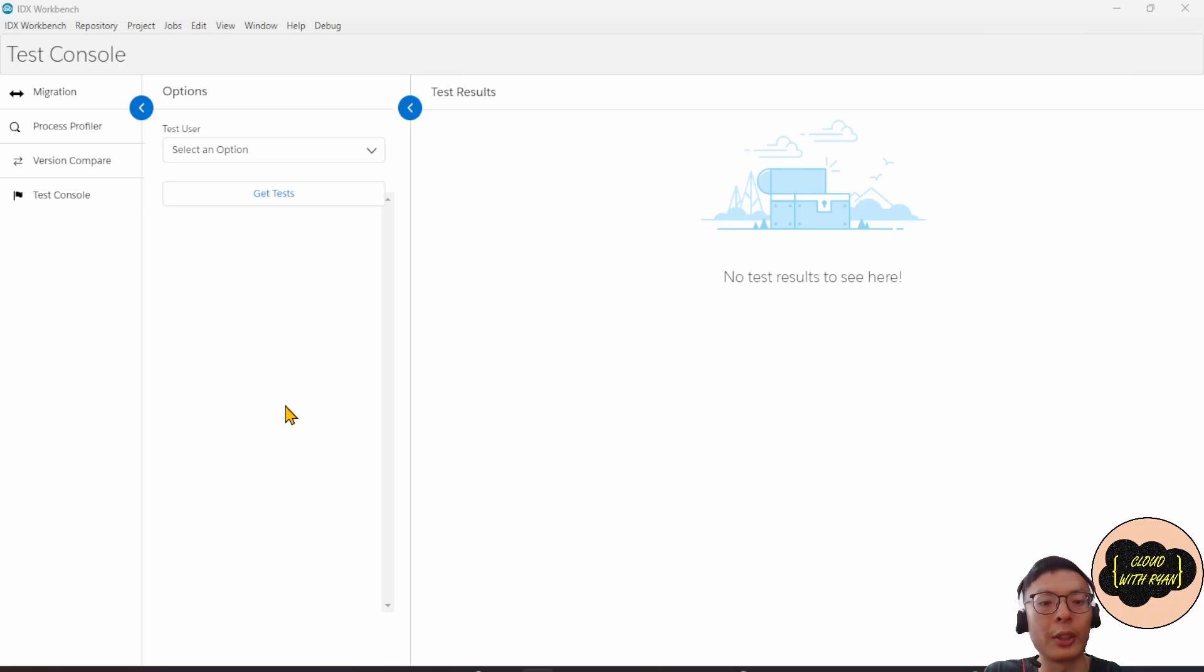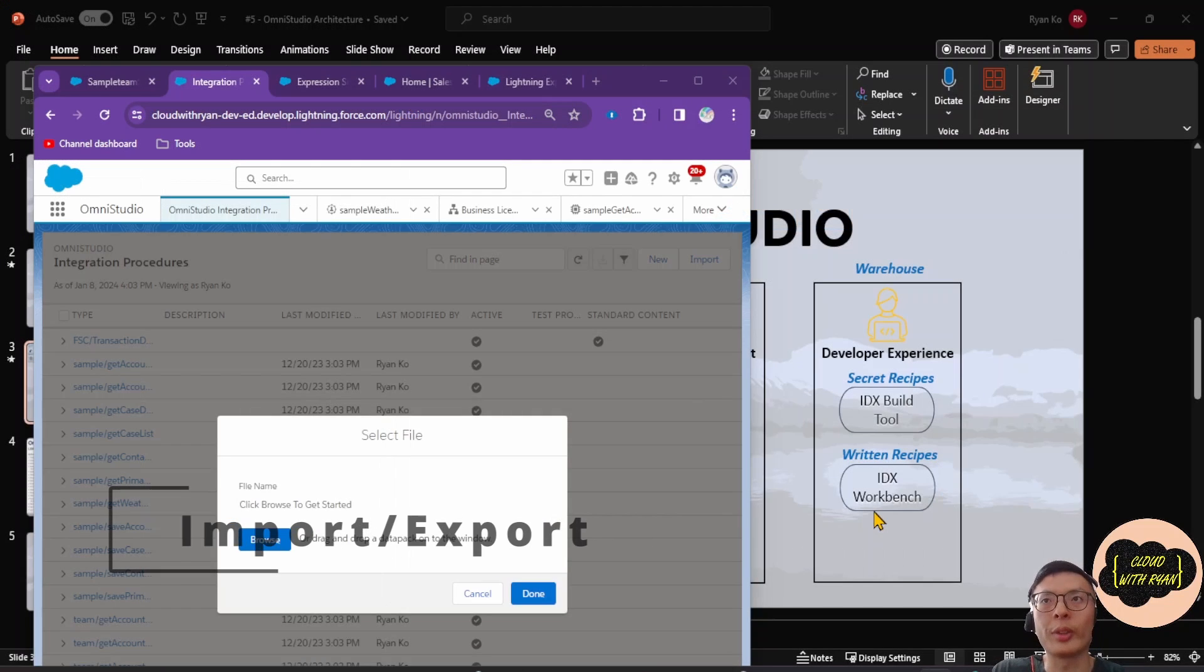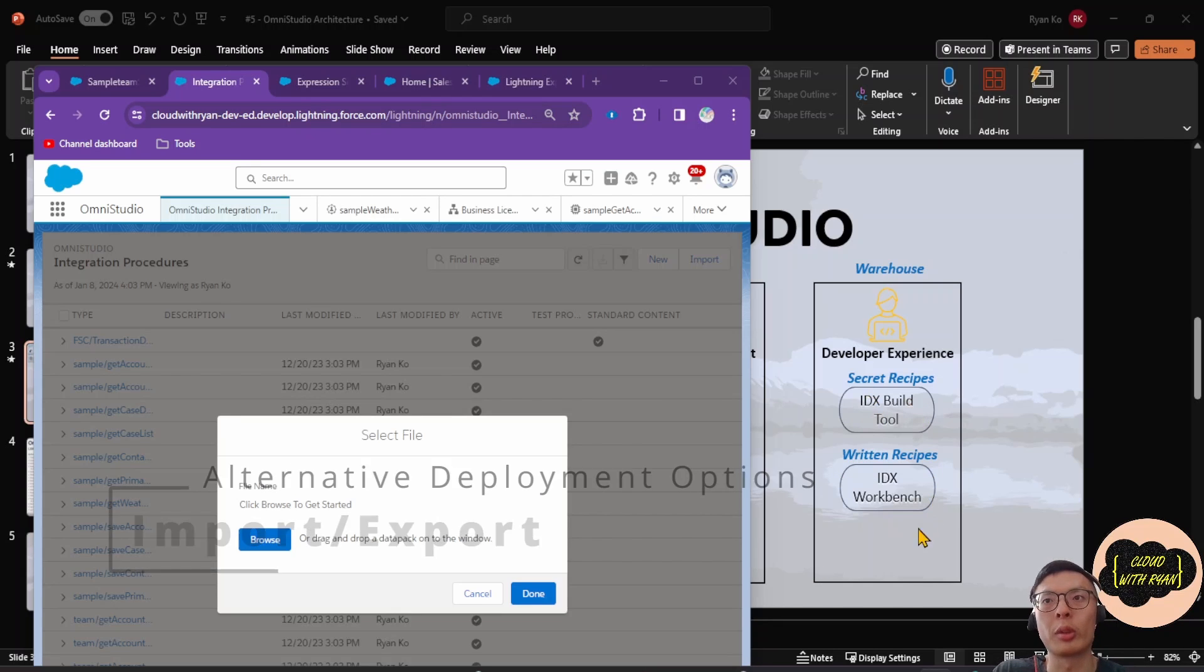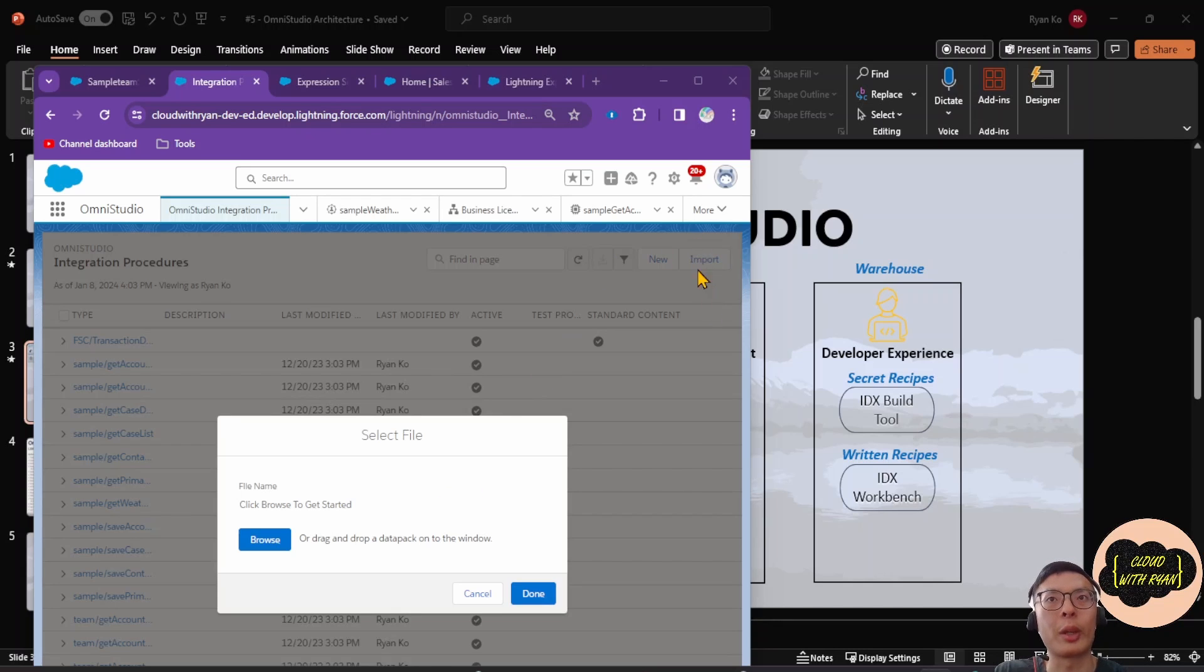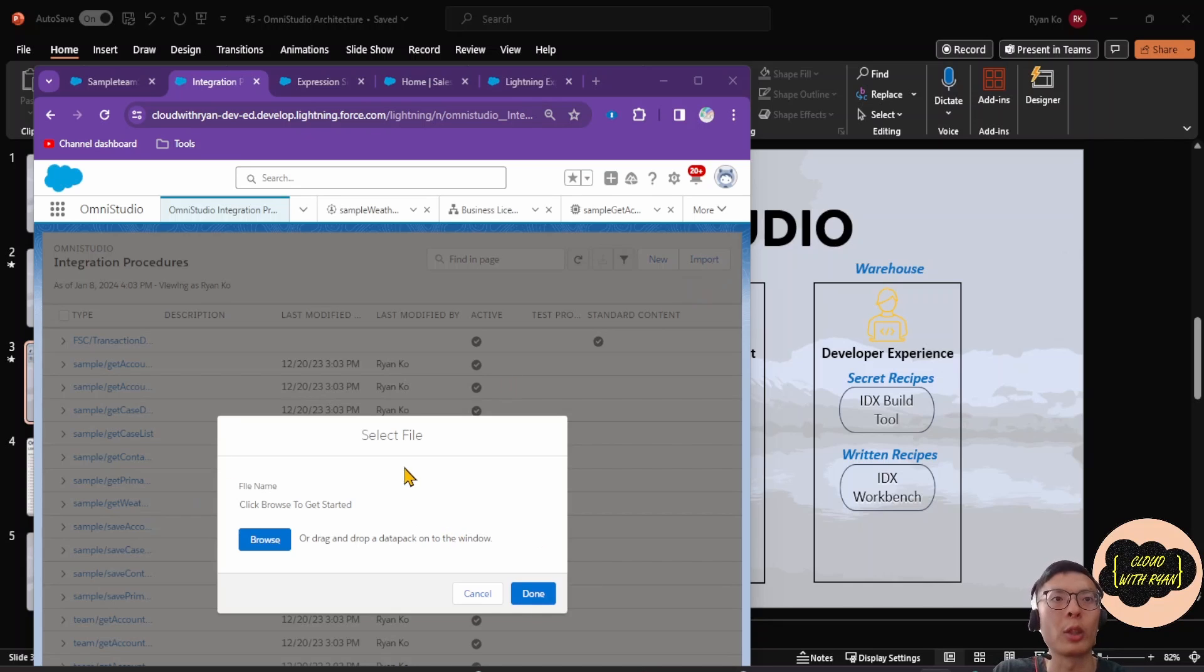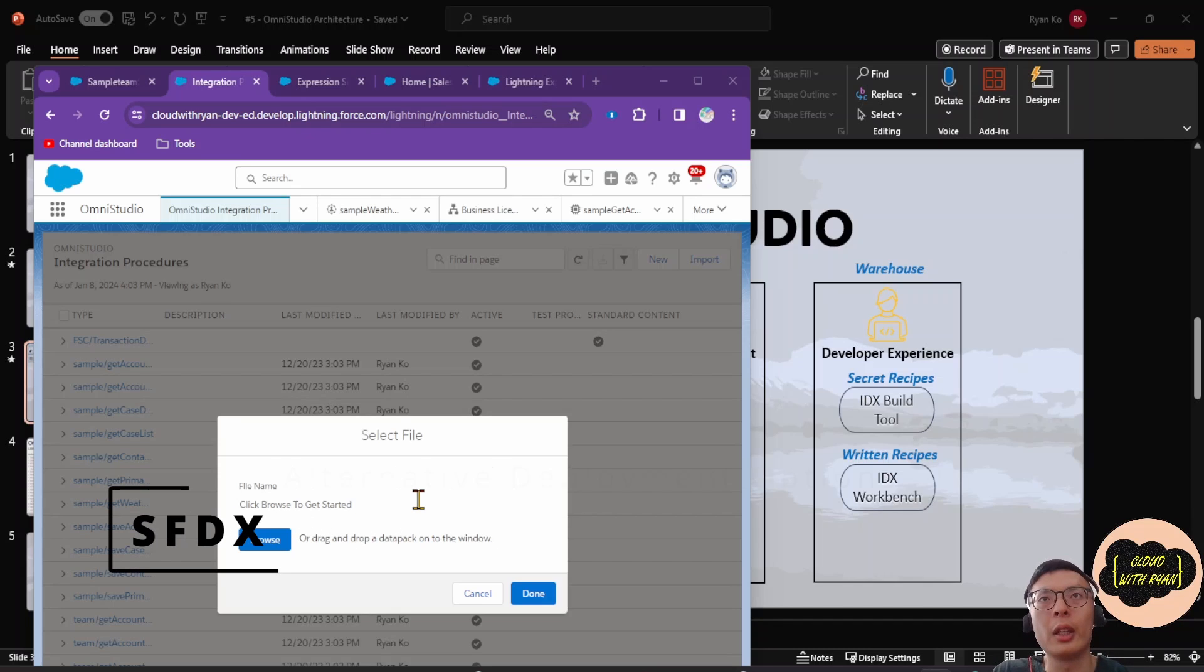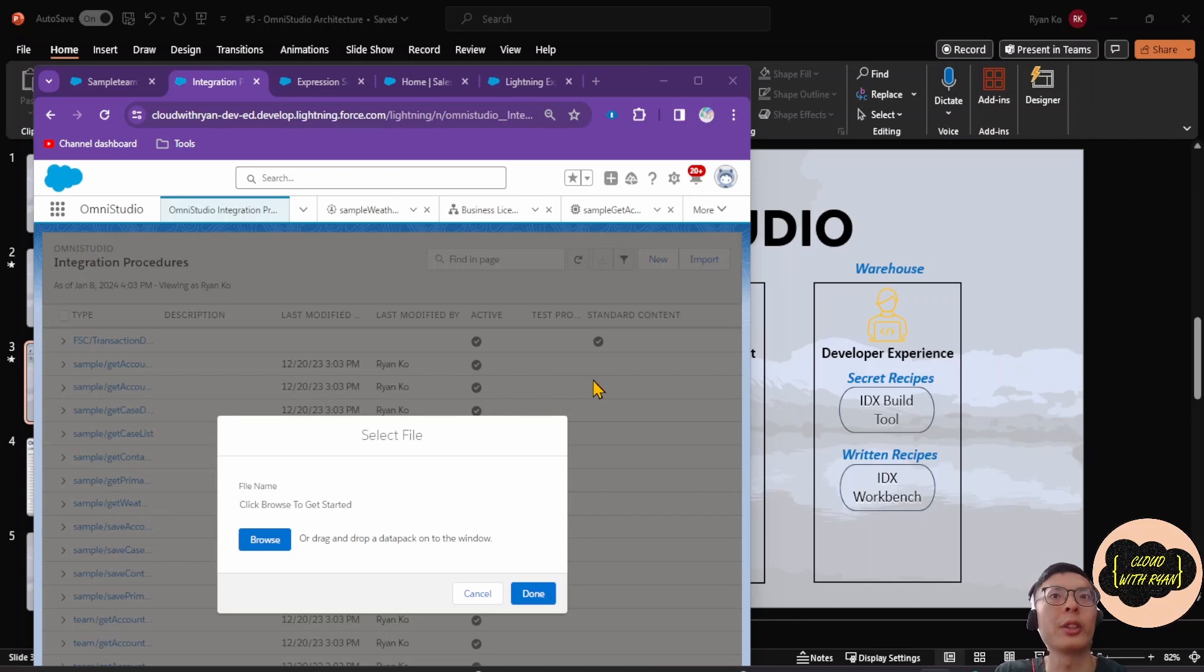In terms of deployment, in addition to IDX Build Tool or IDX Workbench for simple OmniStudio components, you can actually directly import and also export the JSON by clicking on this button here. A window will pop up and you would be able to drag and drop a data pack. Besides that, you can also deploy OmniStudio components using SFDX. Again, we'll be covering that in a separate video.